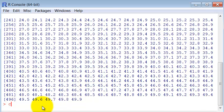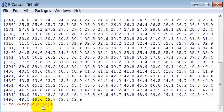So column two is equal to, let's repeat, use the command rep. And we are going to repeat numbers from 1 to 50. And each of these numbers will be repeated 10 times.